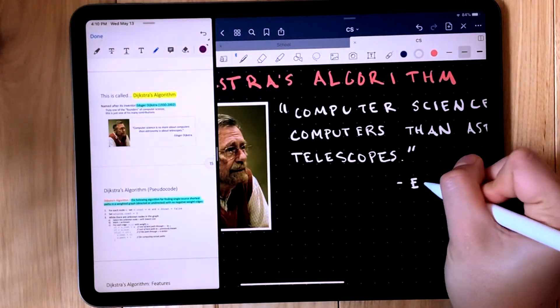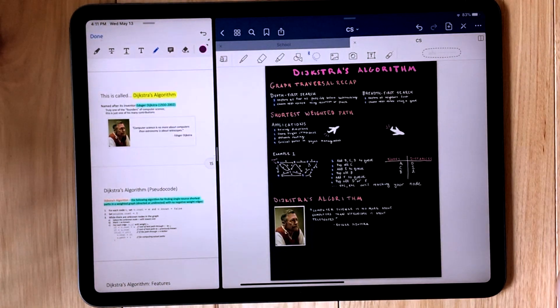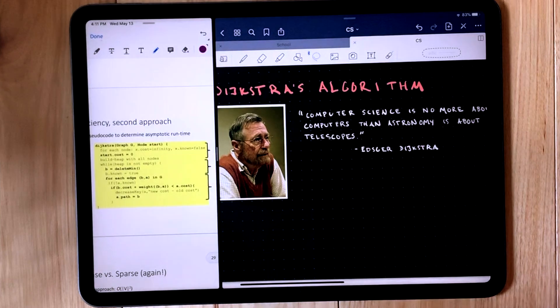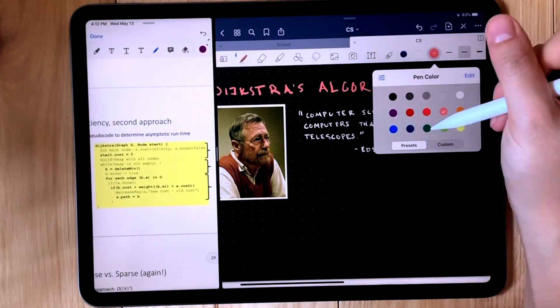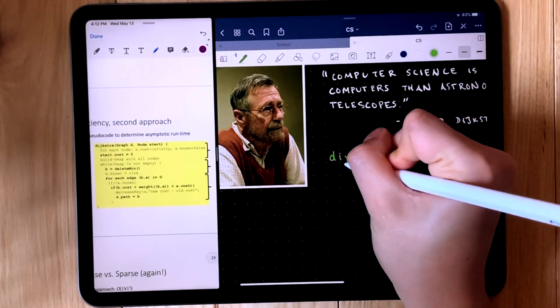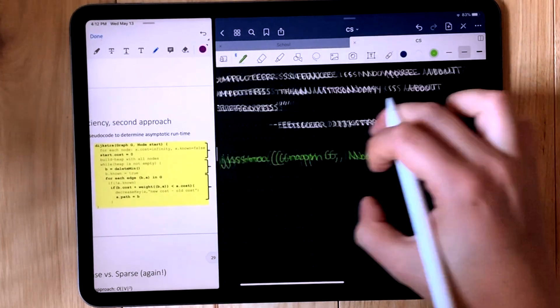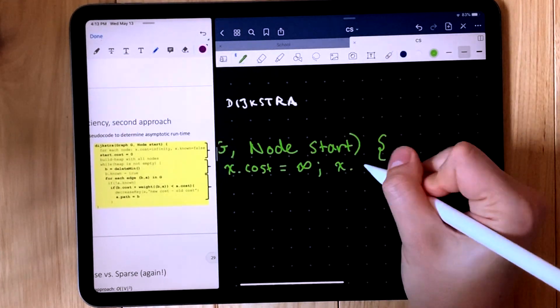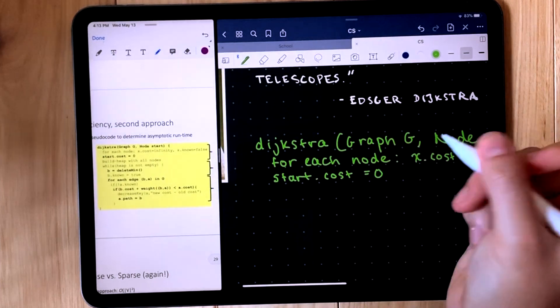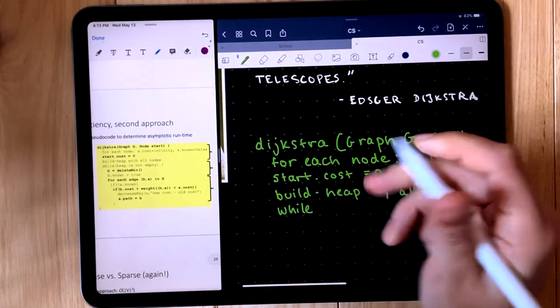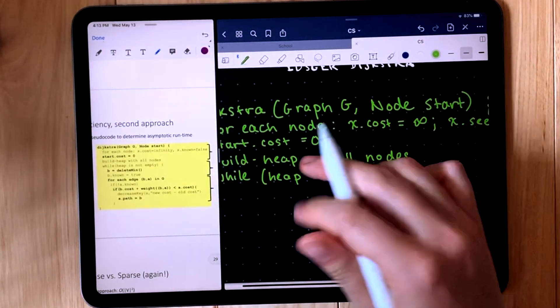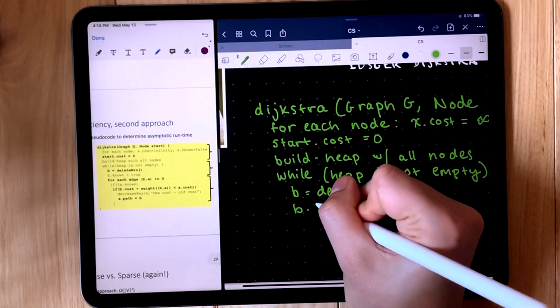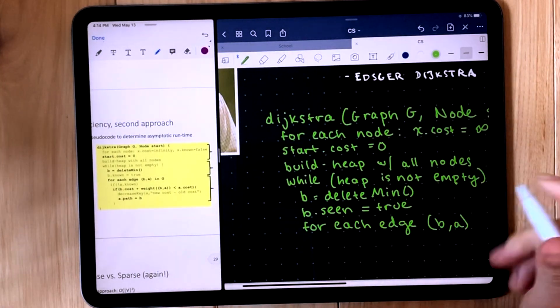The quote is, computer science is no more about computers than astronomy is about telescopes, and I think that quote is pretty accurate. Then finally at the bottom I decided to write out the pseudocode for the algorithm that we had learned. I actually have a pretty good technique for this that works well for me. Also this ensures that you review the pseudocode once again, which is often the most important part of your computer science notes and are internalizing some parts of what you're actually writing down.